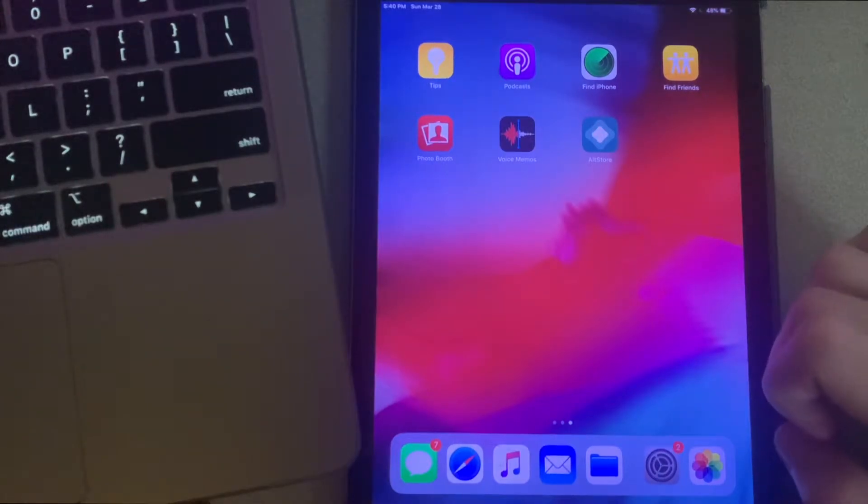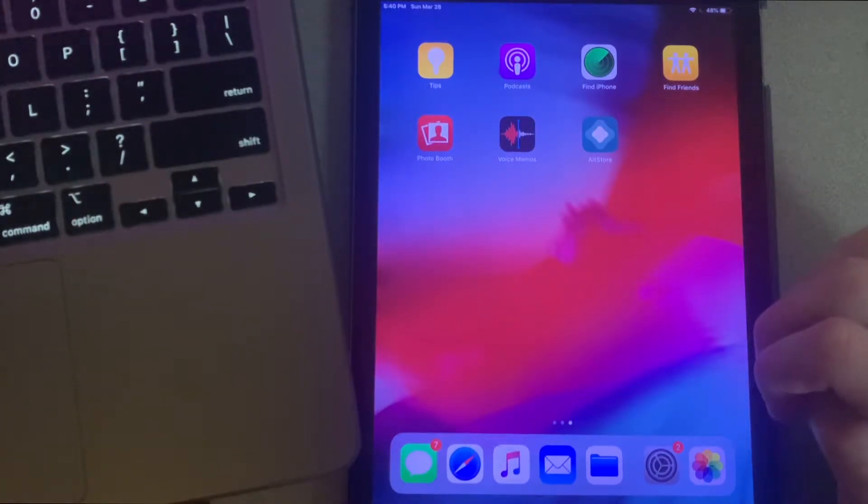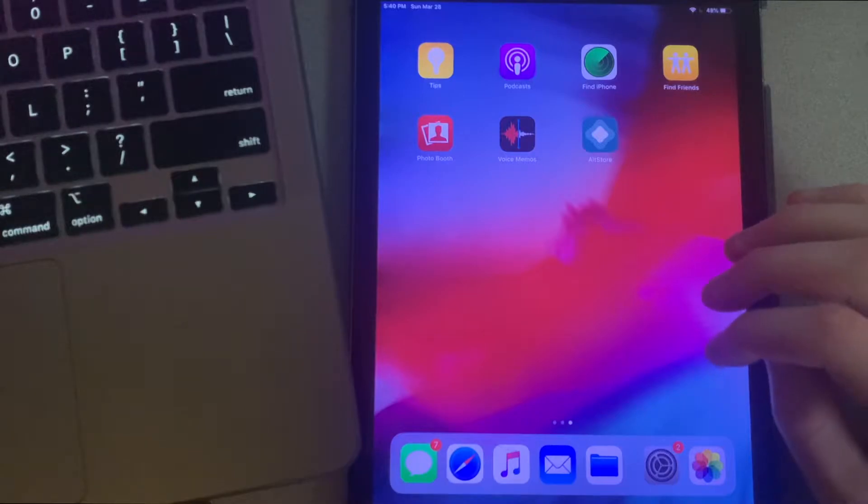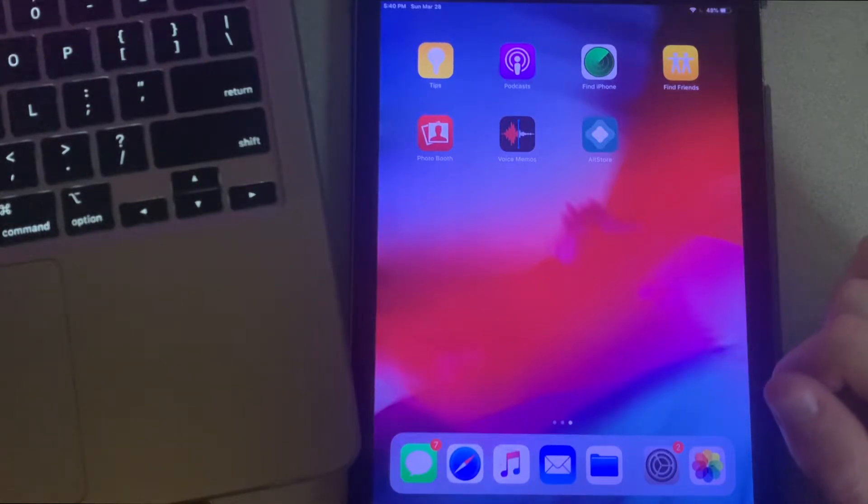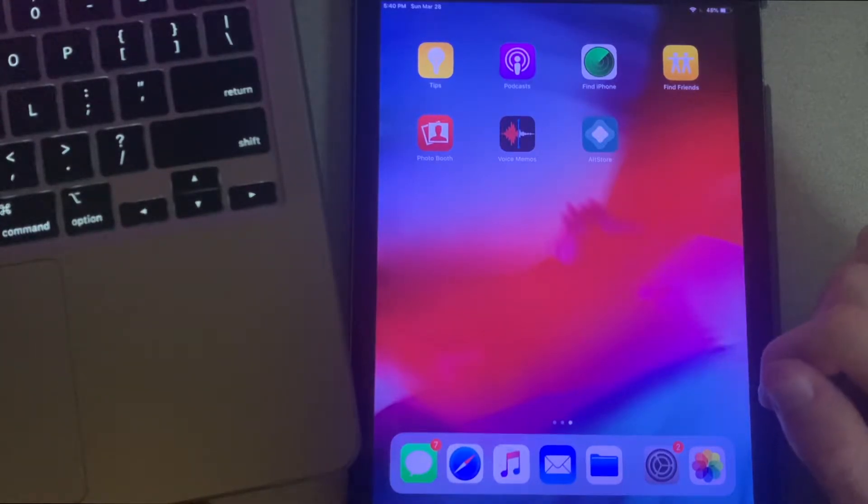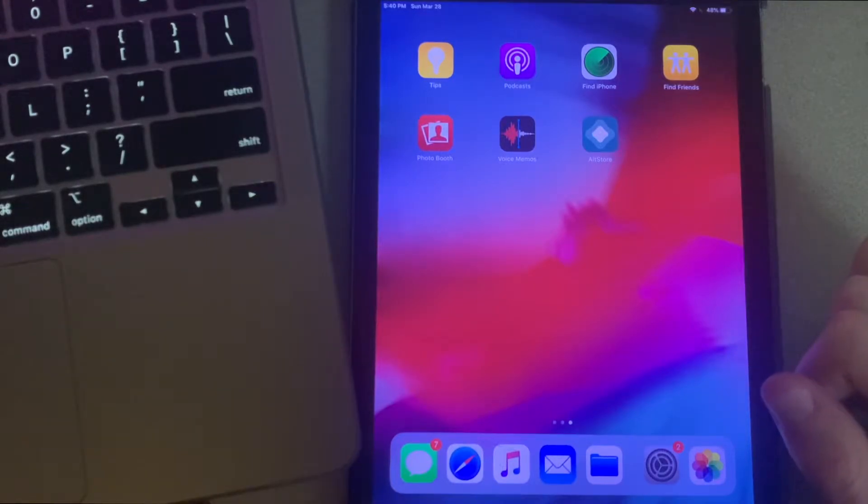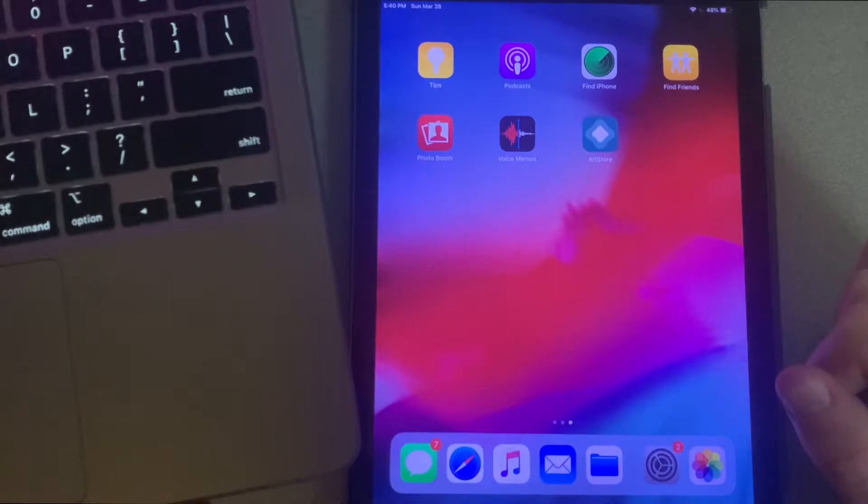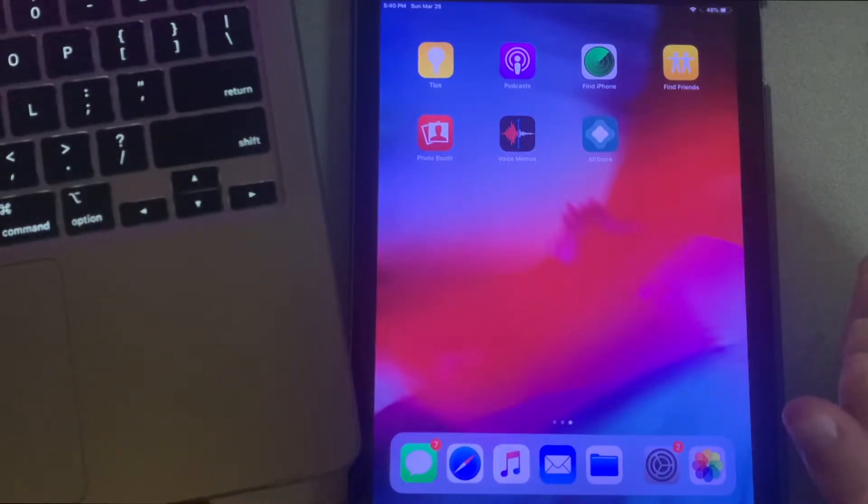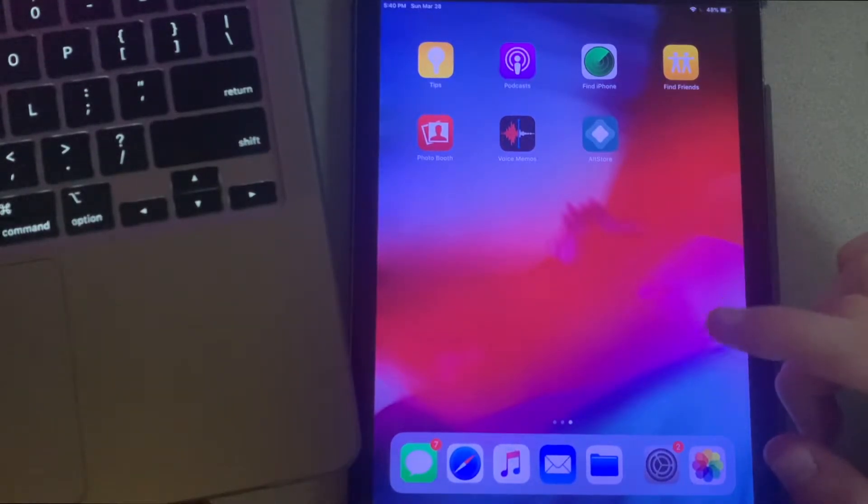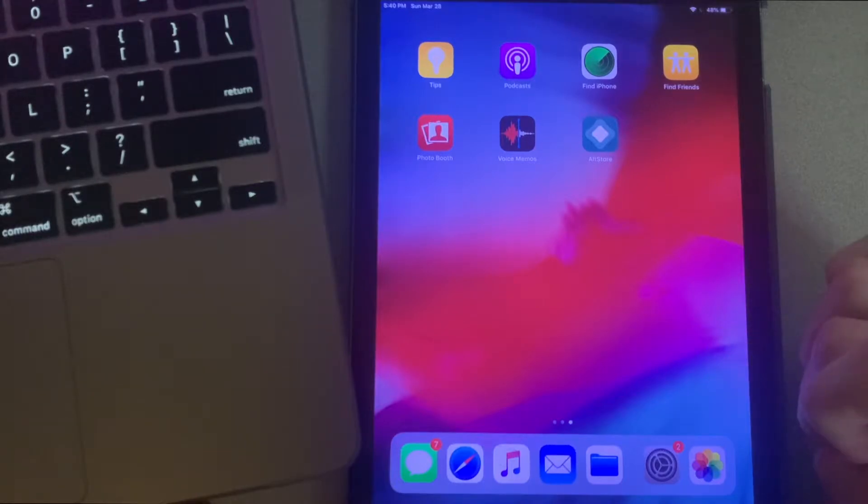Today I'm going to be showing you how to jailbreak iOS 11 through iOS 14.3 using Uncover and AltStore. The first thing you're going to want to do is make sure you have AltStore installed. I just did a video on that a little while ago showing how to do that, so go check that video out first before you watch this one. Once you finish that video and are back to this one, I'll now be showing you guys how to install Uncover.